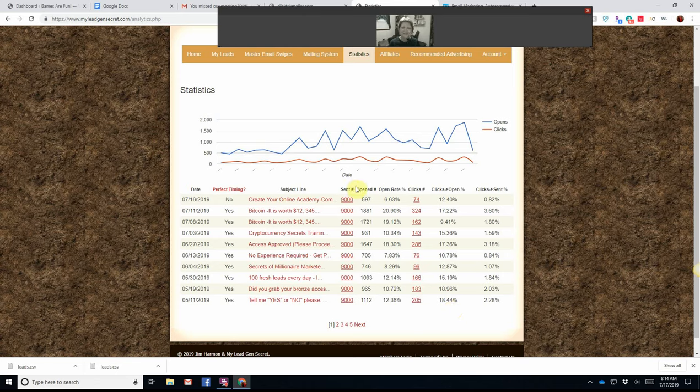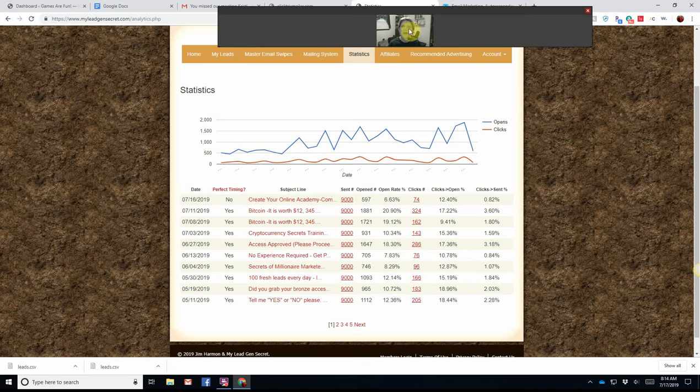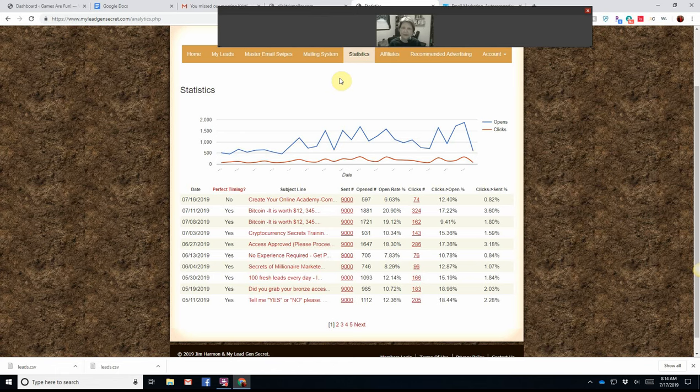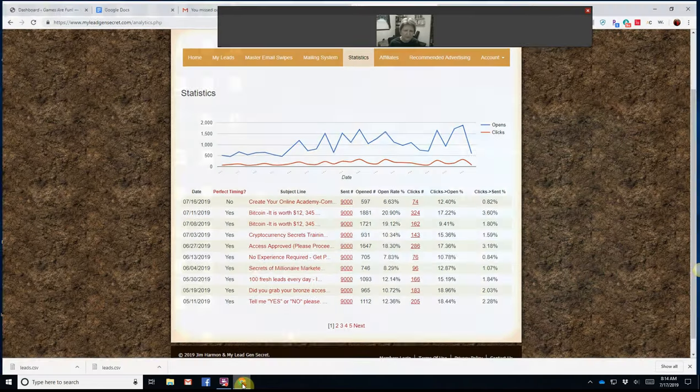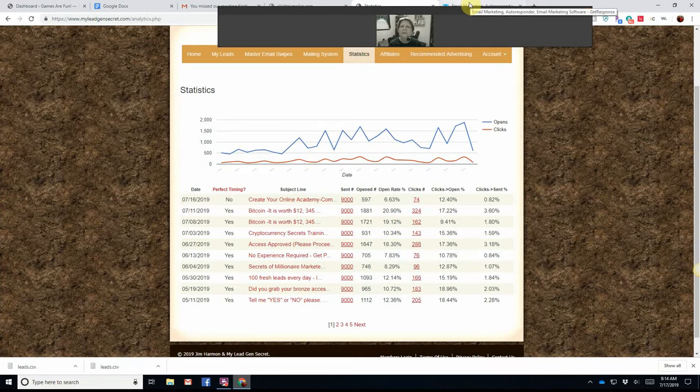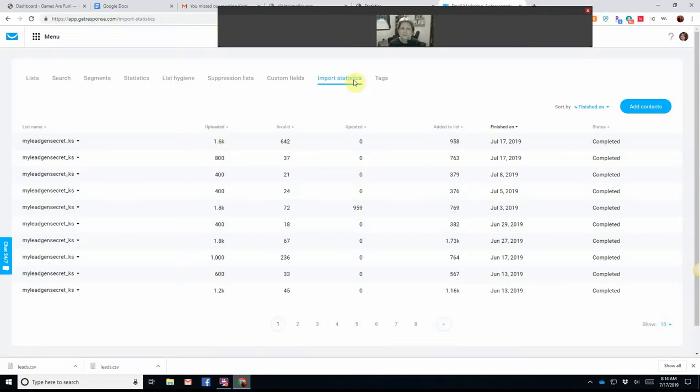These are some pretty good leads. They really are. Some of them do not upload to my GetResponse, but most of them do. I can prove that to you by going to my GetResponse. Here it is.